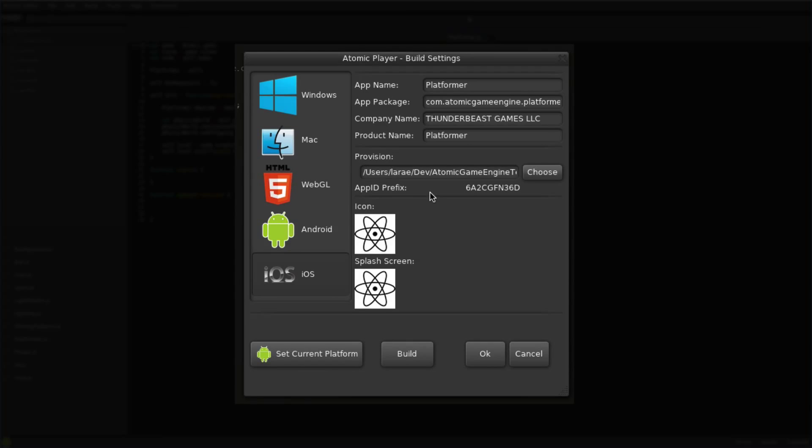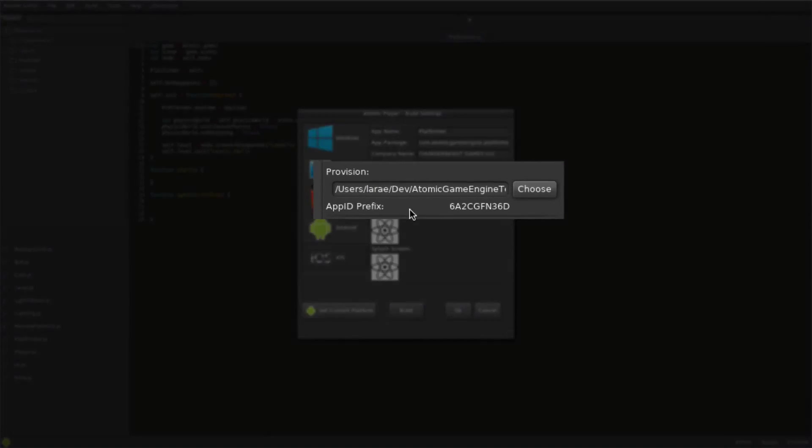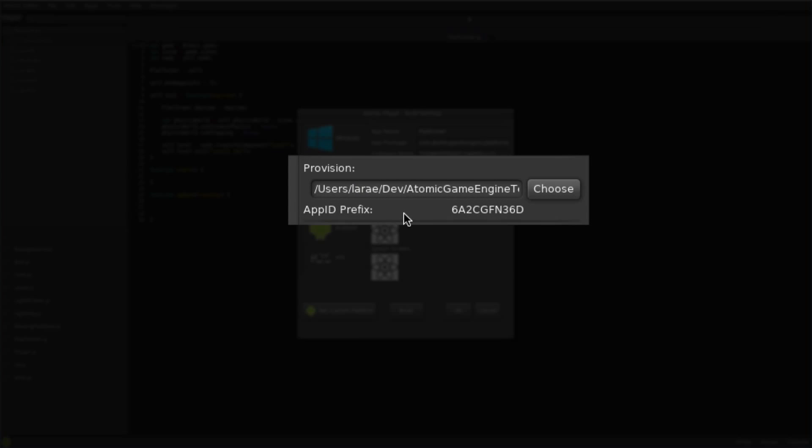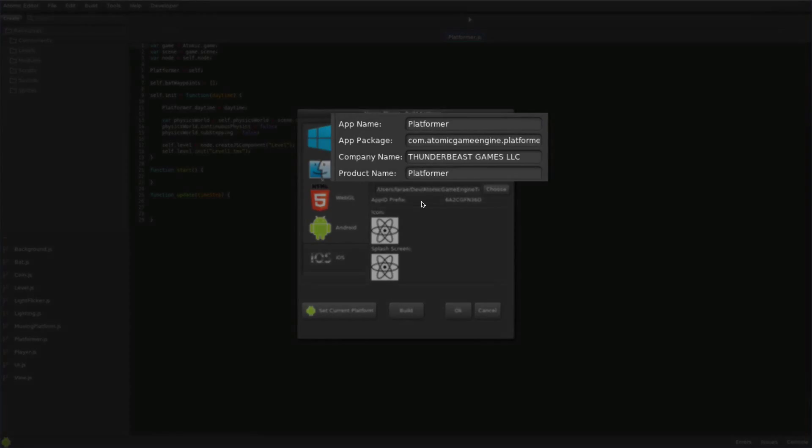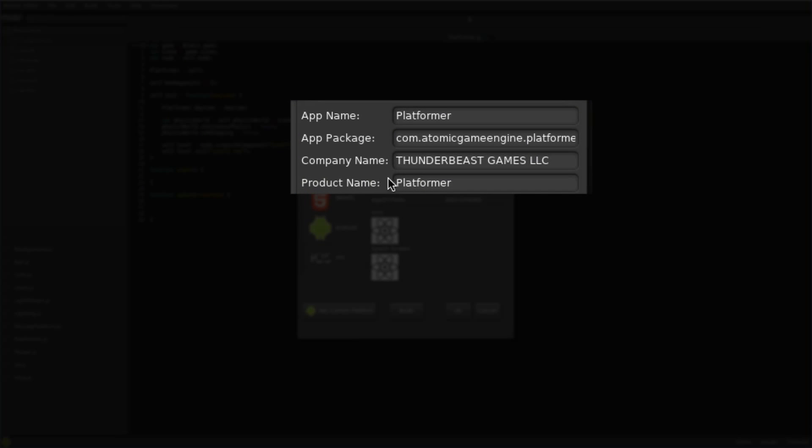Before deploying to iOS, make sure to install Xcode and get an Apple Developer Certificate and Mobile Provision. Set the path for the mobile provision and give the app package a unique name following App Store naming guidelines.